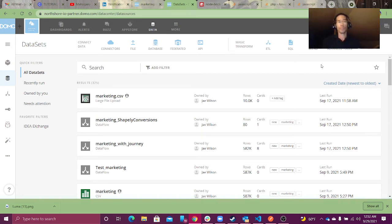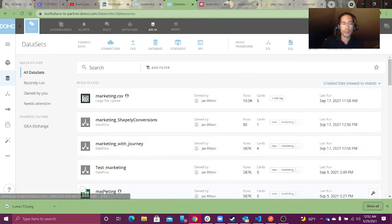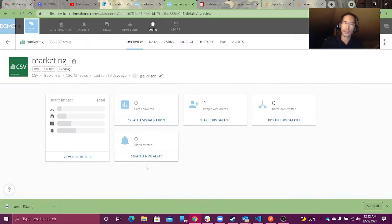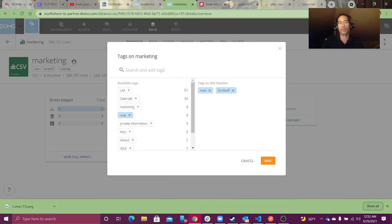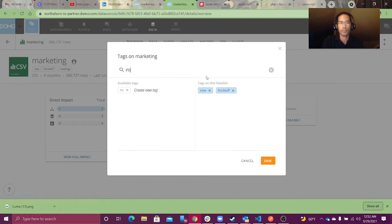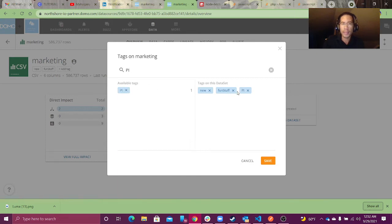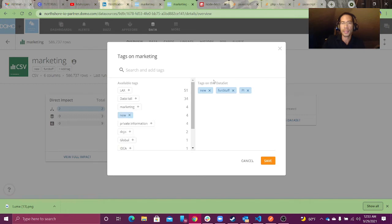So what are tags? Tags allow you to go to a dataset and basically add a tag that will help you search for it later. So let's say, hypothetically, I know that my marketing dataset has personal information — PI. I can add a tag from a set of existing tags, or I can add a new tag. In this case, I'm adding a tag called PI.